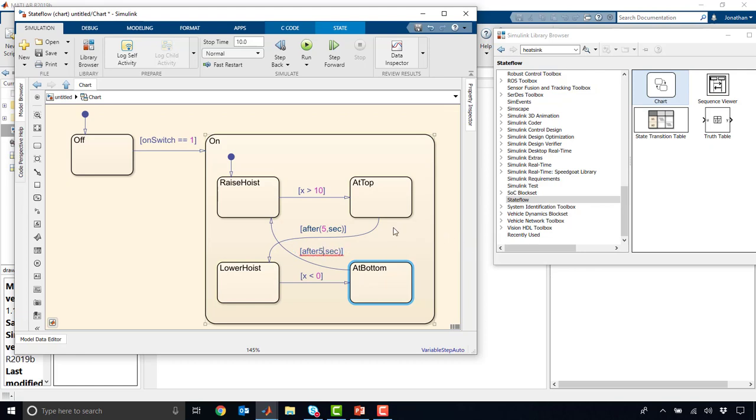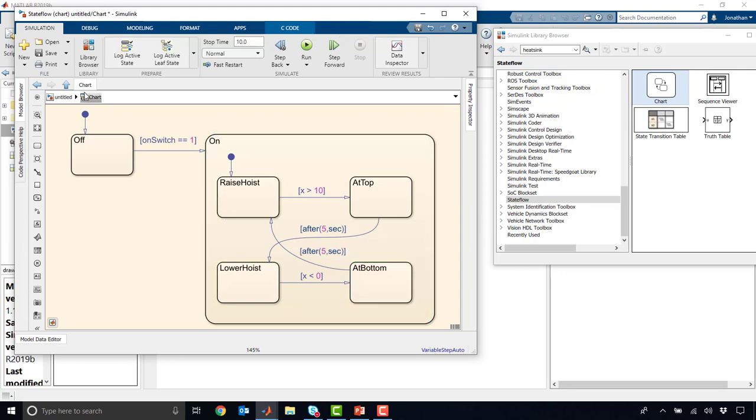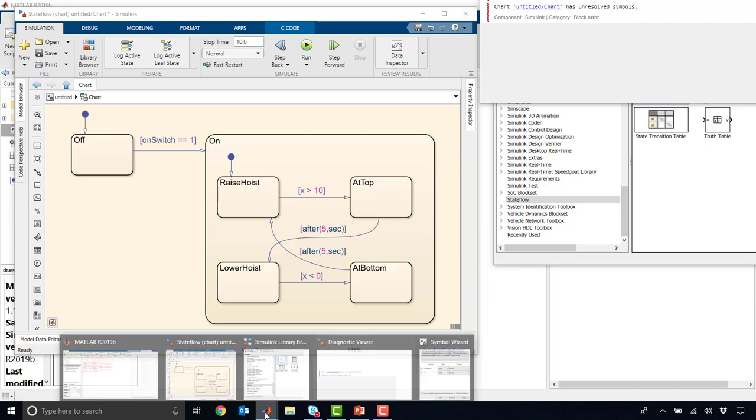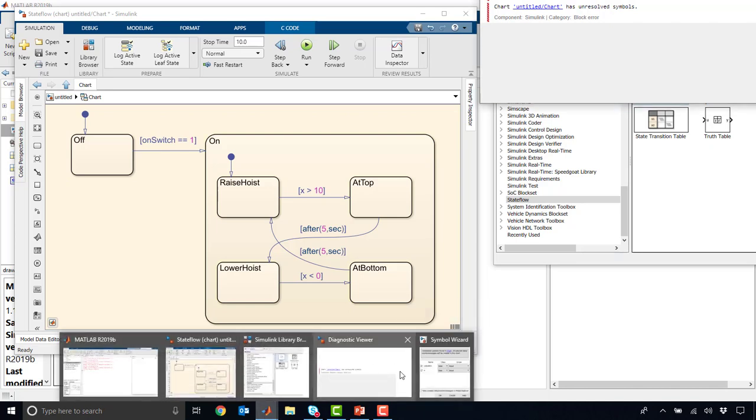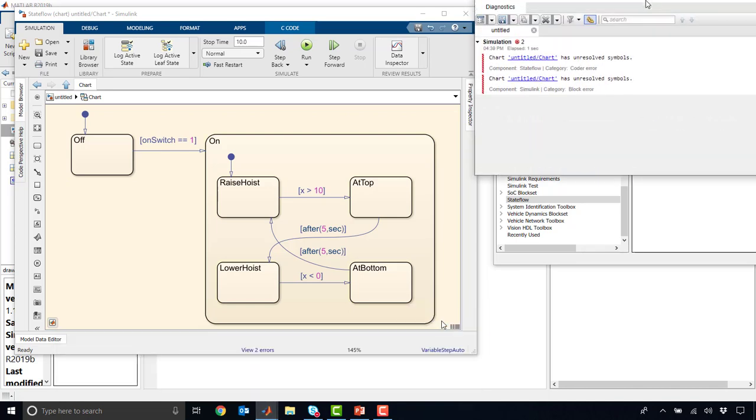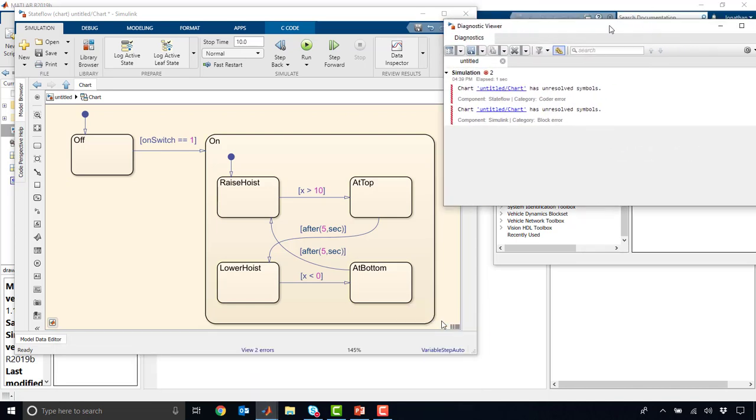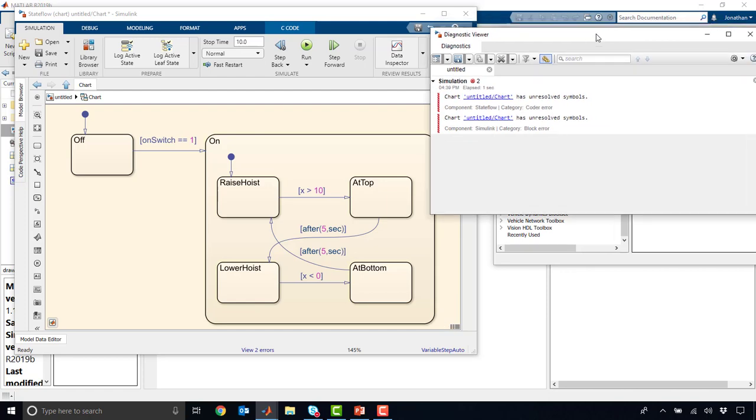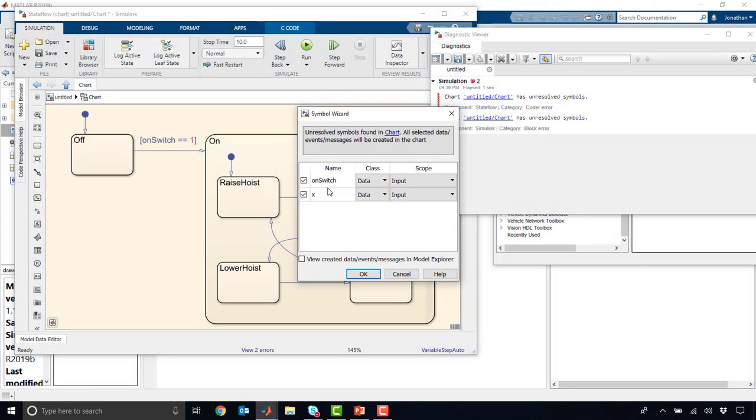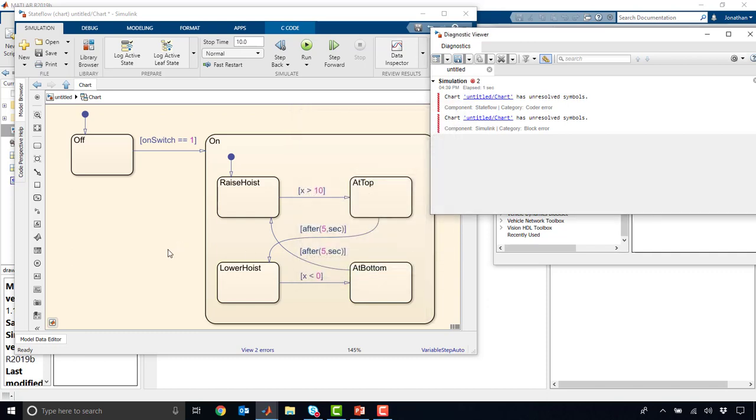And we can say that occurs after 5 seconds as well. And I need to make sure I don't have typos. Okay. Alright. Now if I go ahead and try to run this chart, we're going to see we get an error message. And this error message, which is showing up off my screen, actually says that our chart has unresolved symbols. And actually, Simulink in this case has given me a little helper saying that it's found unresolved symbols, but it thinks it knows what I'm trying to do with these. And it says I'm using the on switch as an input, and same with x. And in this case, I agree. So I'll say OK.